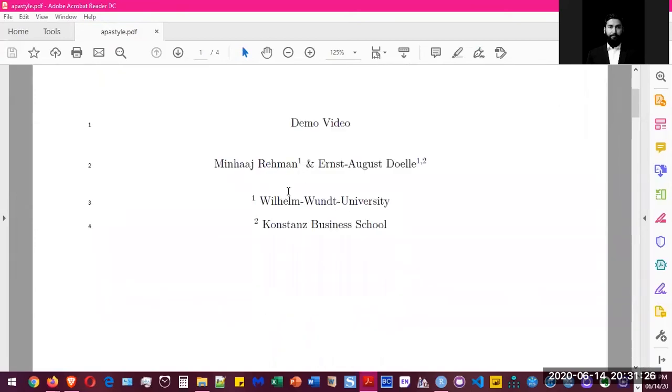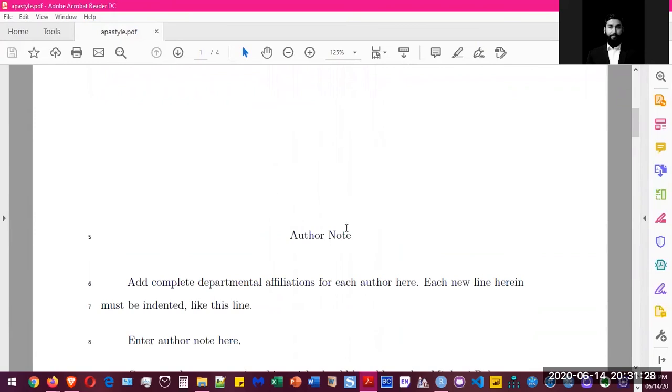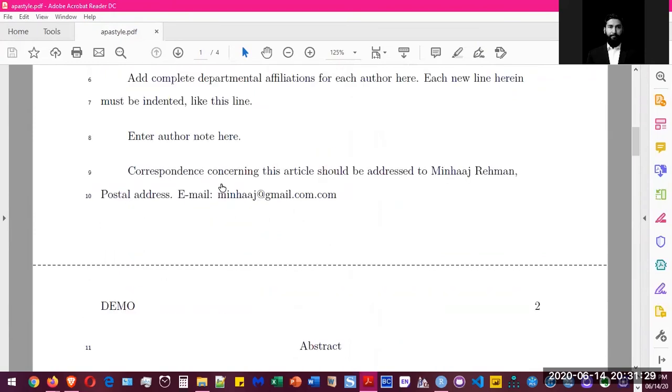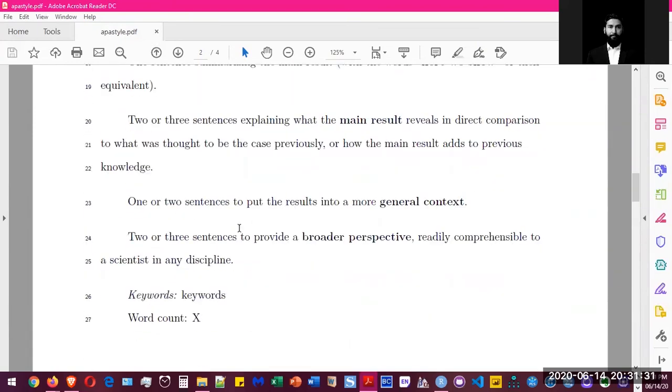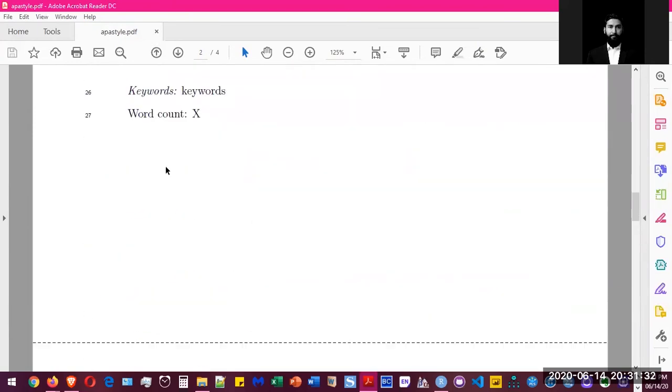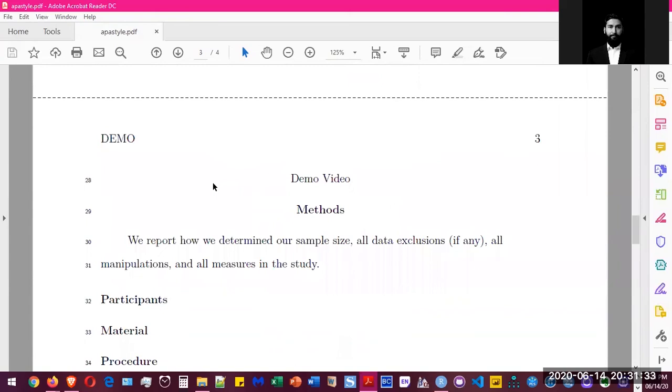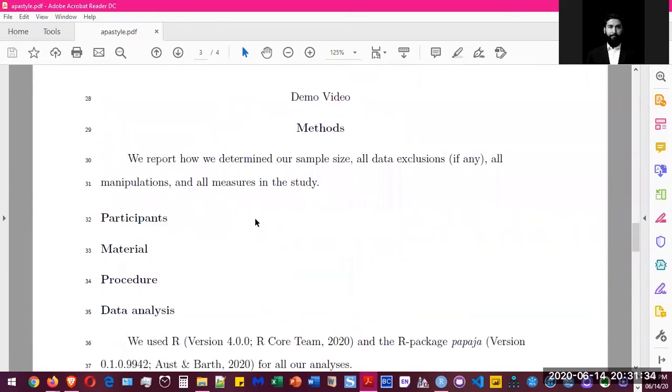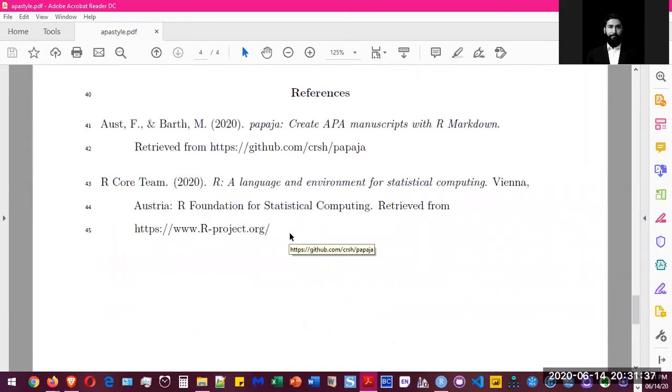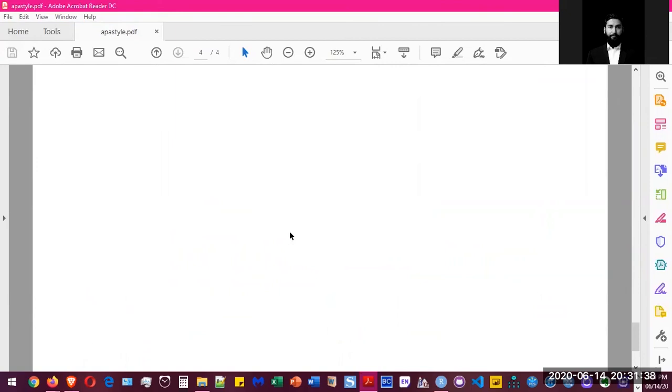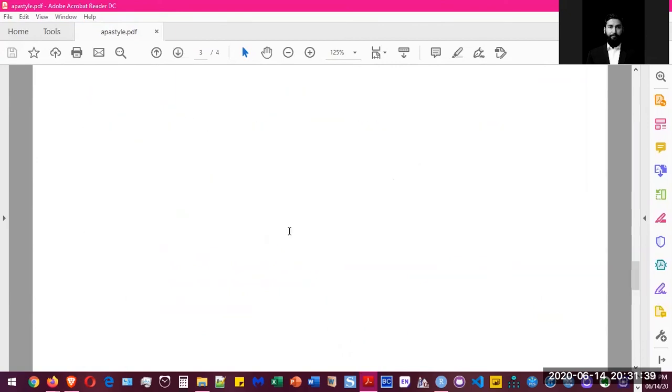I became the first author of this paper, and then there's the author's note, abstract, keyword counts, demo methods, participants, and everything that you are supposed to include in your journal paper.